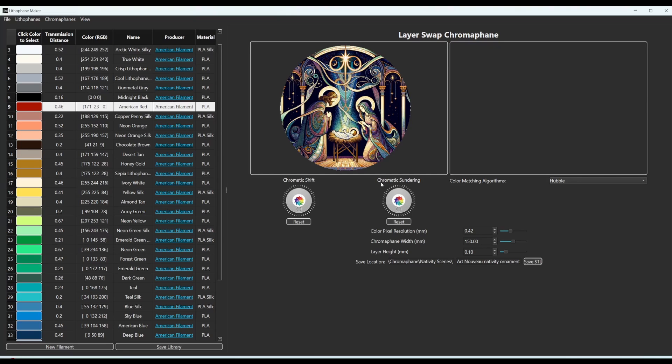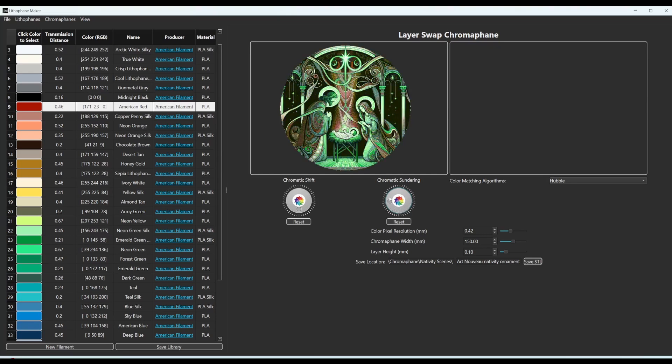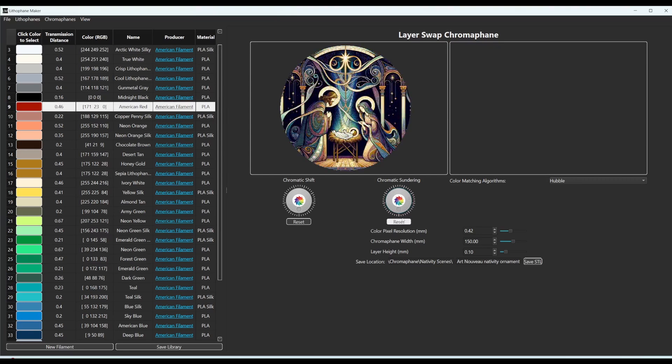Likewise, there's this chromatic sundering wheel, which is similar. You can make it shift the colors in a different way than just moving them around the color wheel. This one's a little bit more extreme or it can give you sort of wilder color combinations. So together you can make pretty much any color scheme that you want with both of these buttons.